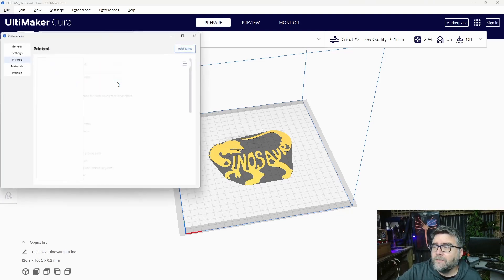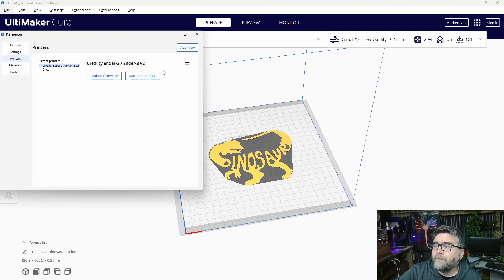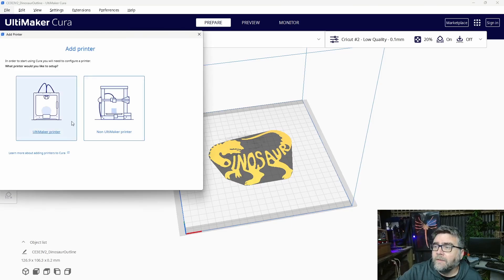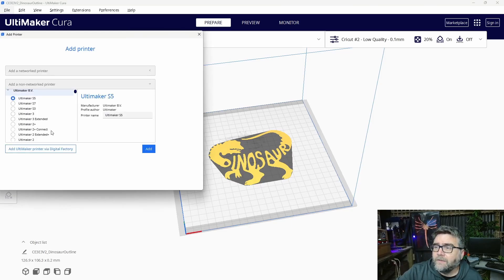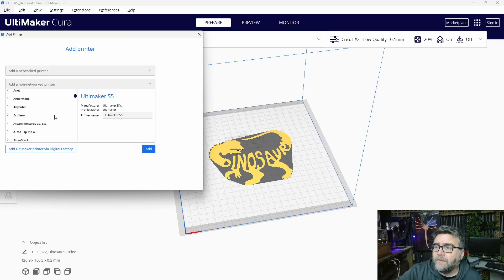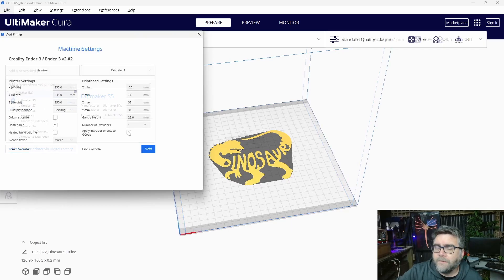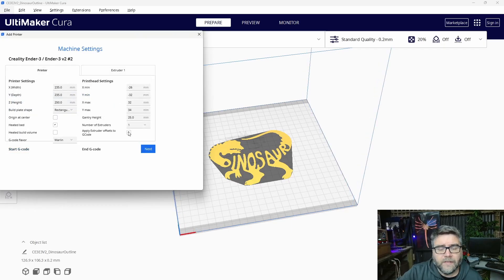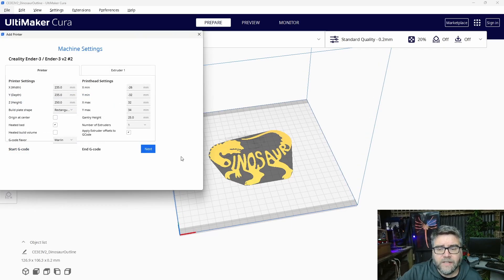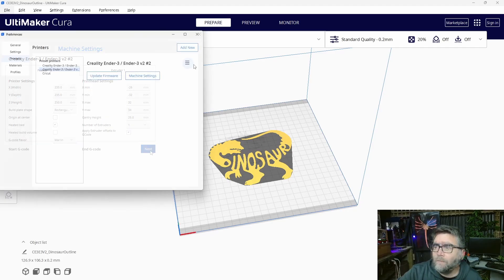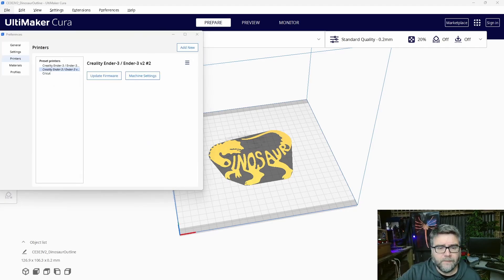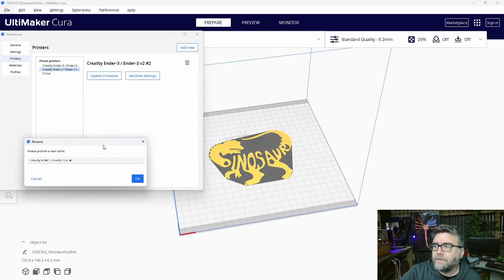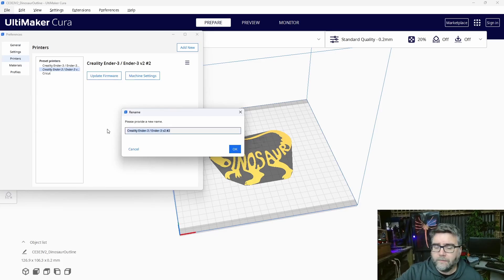We're going to manage printers, add a new one. It's not an Ultimaker, it's not networked. We'll just go down and find Creality, keep all our regular settings in here. Nothing needs to be changed. Rename it to something that makes sense to us. Let's call it Line Plotter so we know what it is.